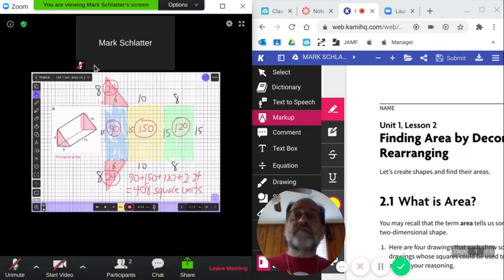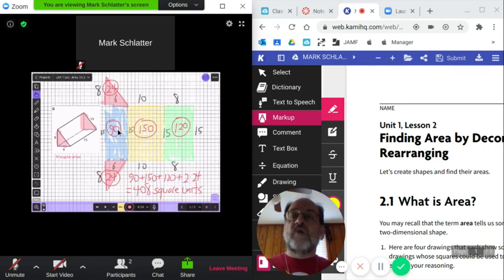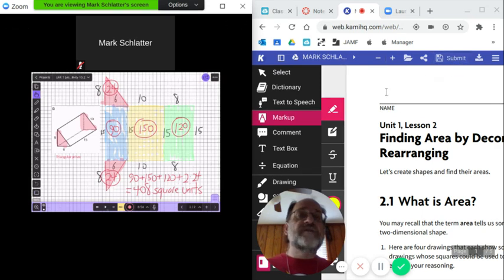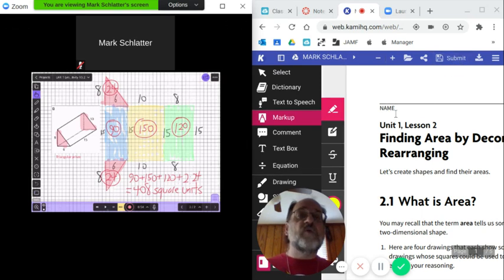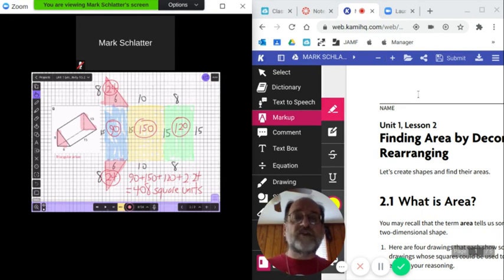So anytime that you need to do something like watch a video or watch a Zoom and then take notes or do work over in a browser, that's how you split your screen. See you next time.